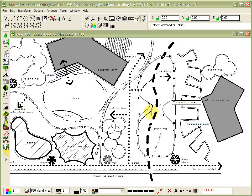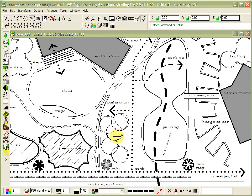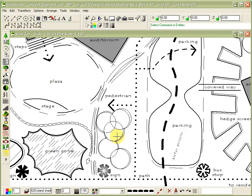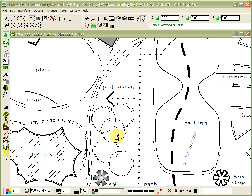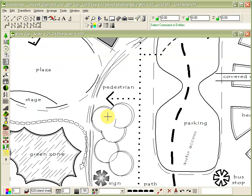With Landworks' sketchability, you don't have to be mathematically accurate to provide clear visual feedback of your design intent. The sketch tools are intuitive and easy to use.